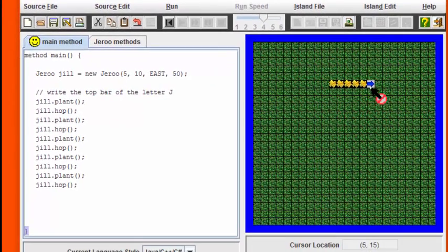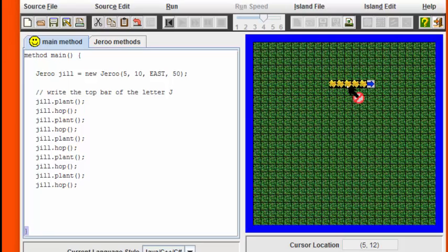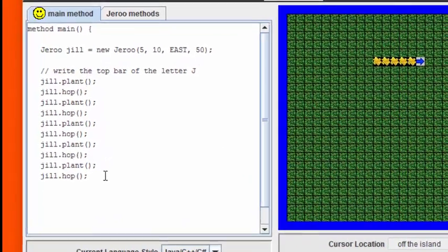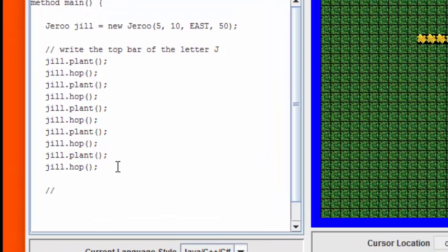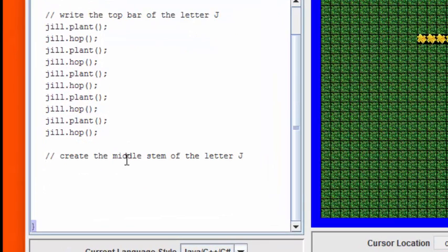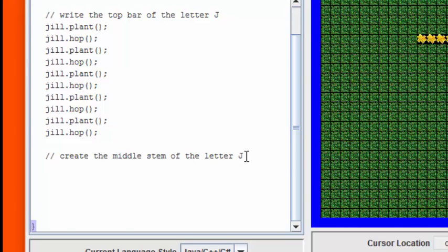Now, what we want to do is we want to turn the Giroux around, get back to the middle, and create the bottom stem. So, let me do that by creating another comment here. Okay, and now we're ready to write some more code. First thing we have to do is we have to get the Giroux to turn around completely. To do that, I can execute two right turns or two left turns.